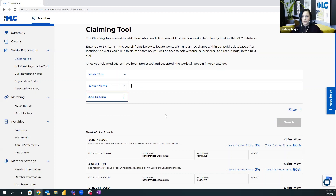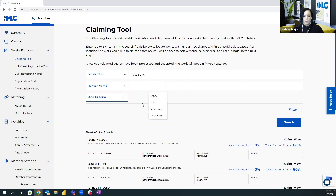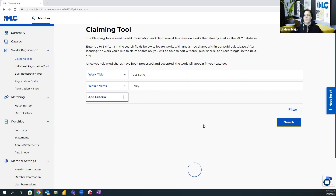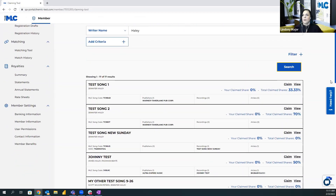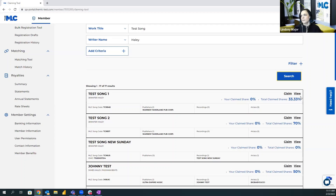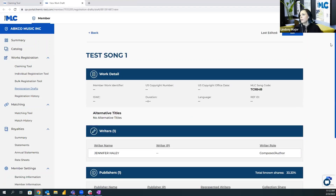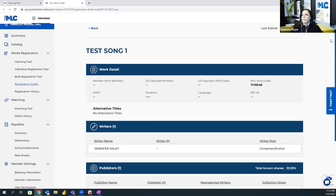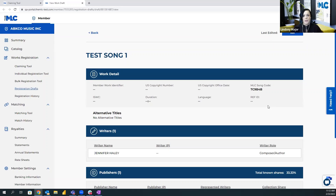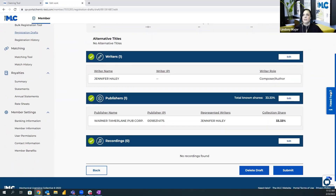Let's say you know that there is a work already registered in our database and you just need to add your publisher share to it. You can get a little bit more specific. Let's say you know the song and the writer's last name — you can get more specific and identify the exact song you need to claim a share to. If you're a little unclear, you can click 'View' and it gives you all of the work details so you can make sure it's the right song. Also, if you notice that you need to update some information, you can click 'Edit' and make whatever edits you need in addition to claiming your share.